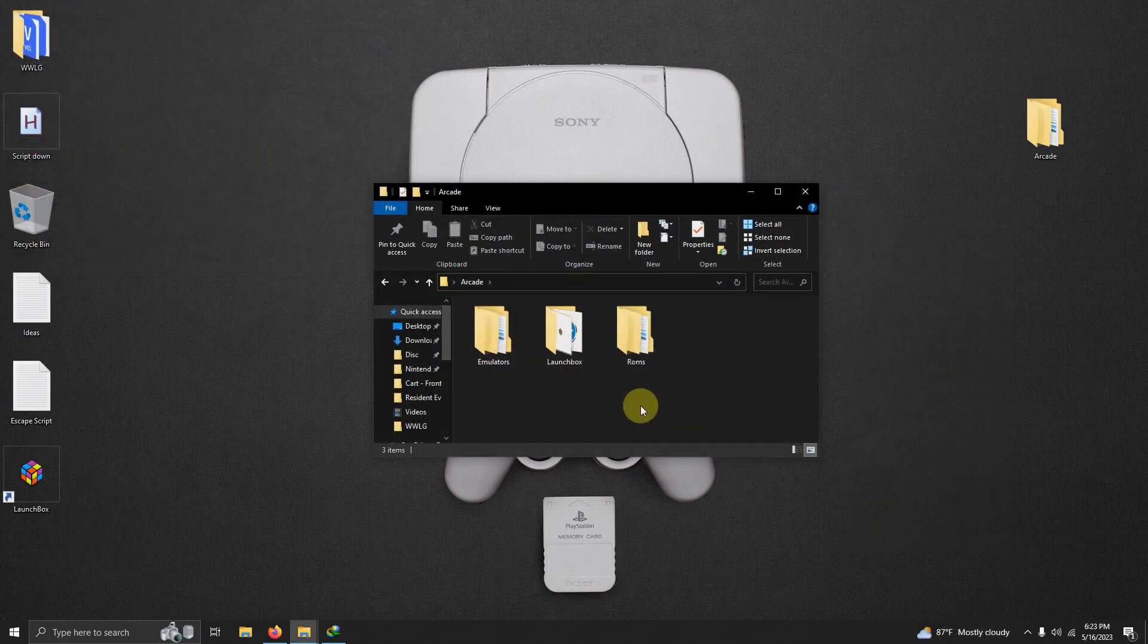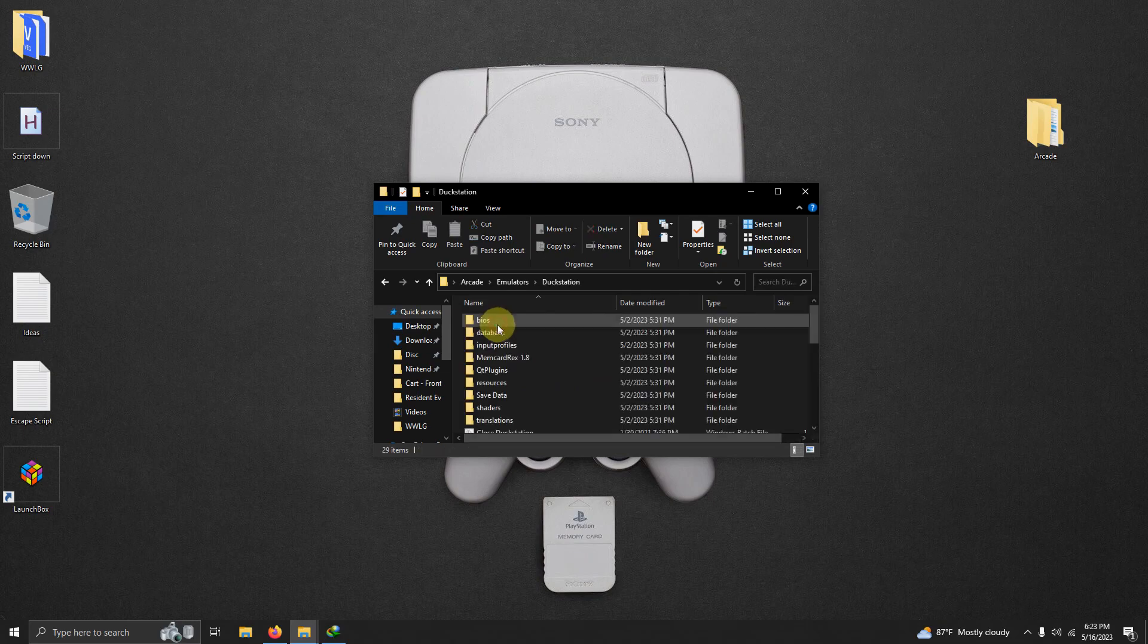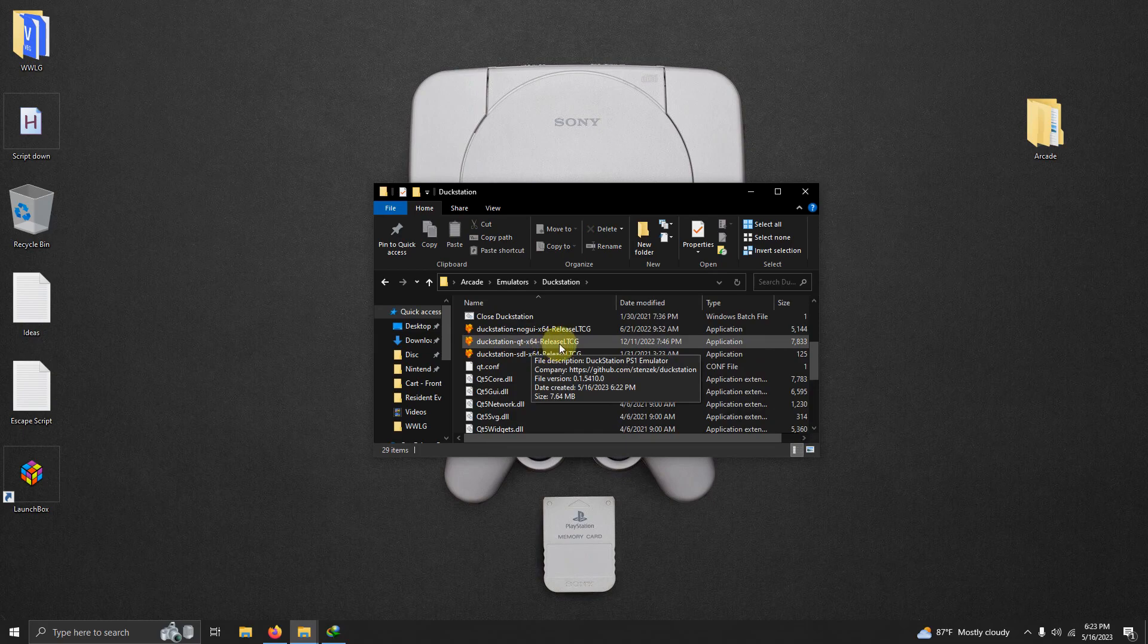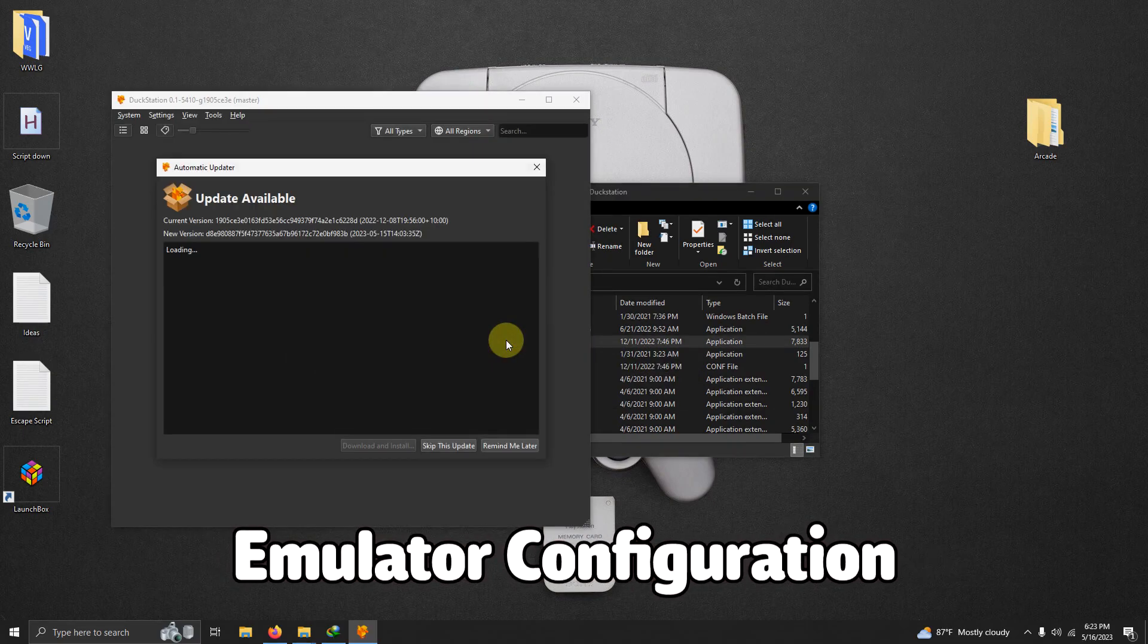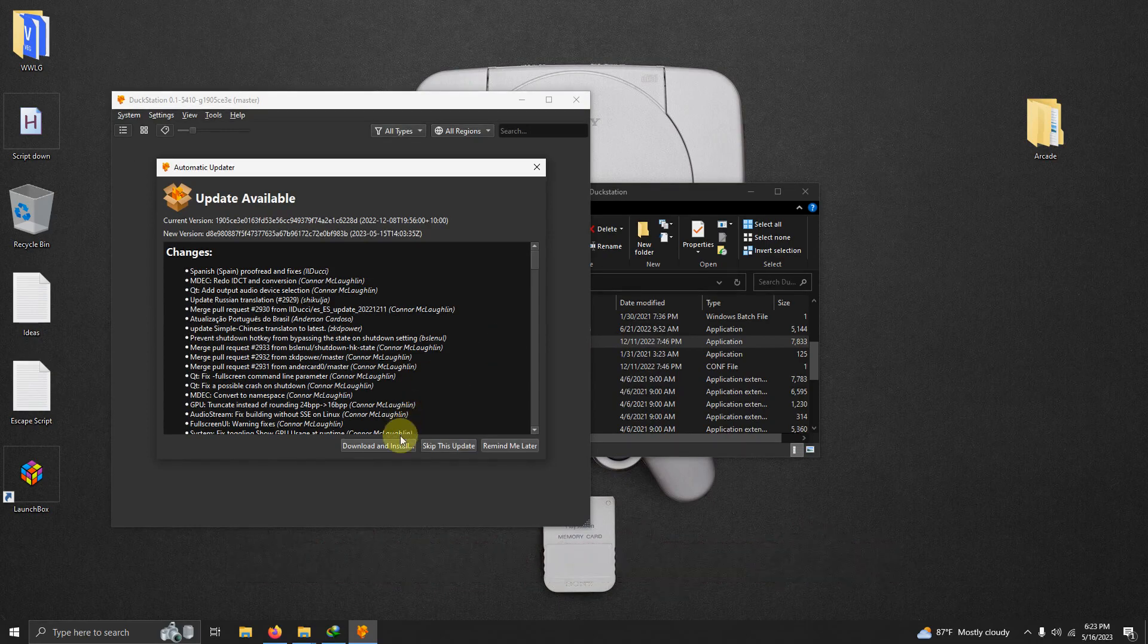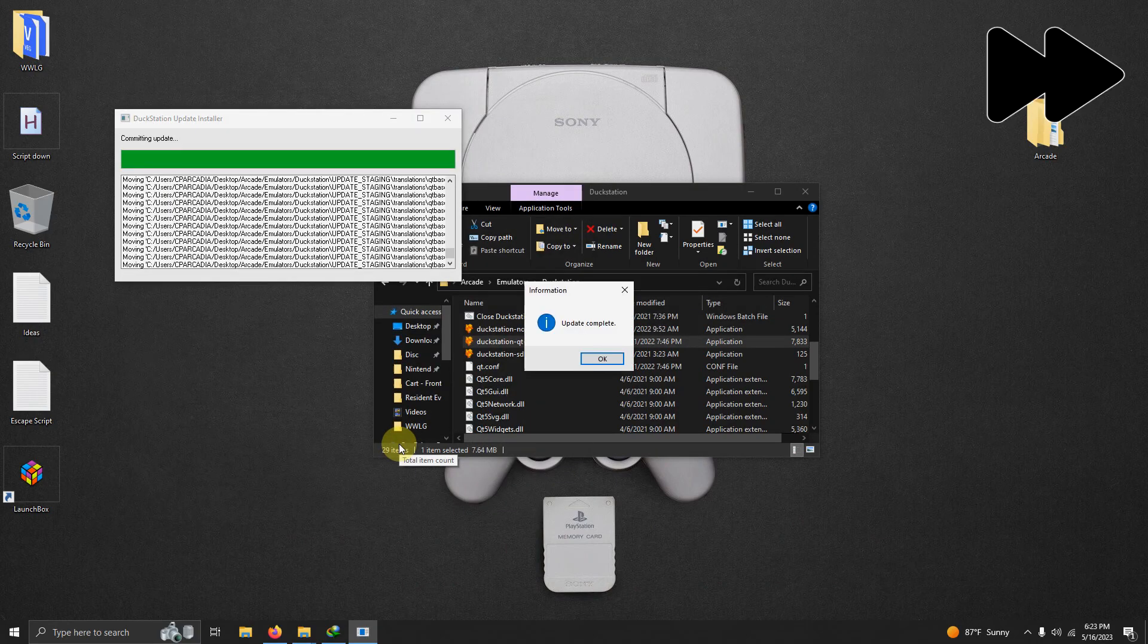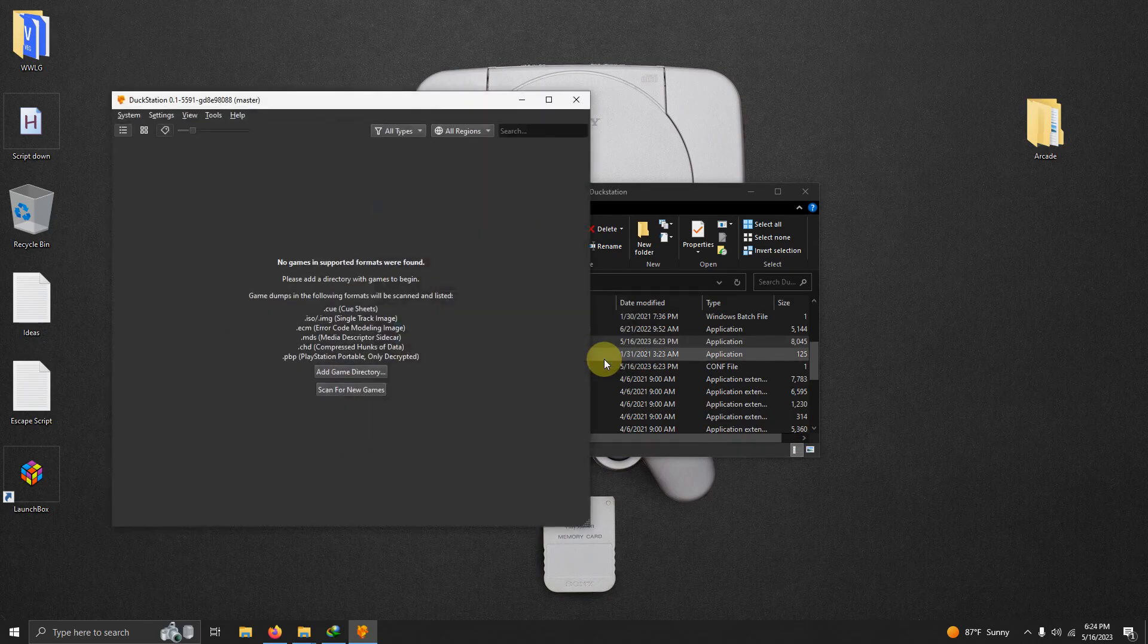I'm going to go ahead and run the emulator for the first time. So I'm going to go to my emulators folder, DuckStation and I'm going to click on DuckStation-QT-X64-ReleaseLTCG here. Once it loads up, it may ask you for an update. If it does, go ahead and say download and install. Once that's done, say OK and it loads back up again.